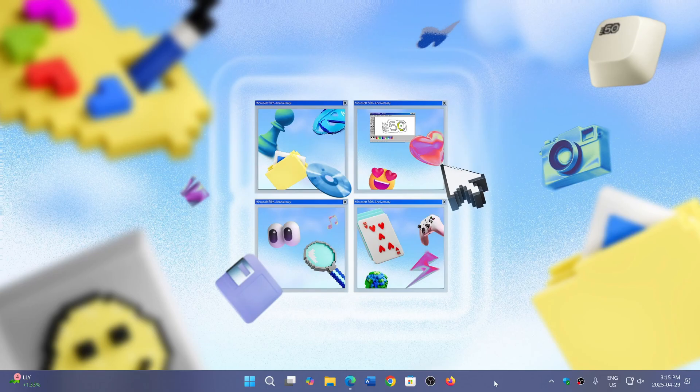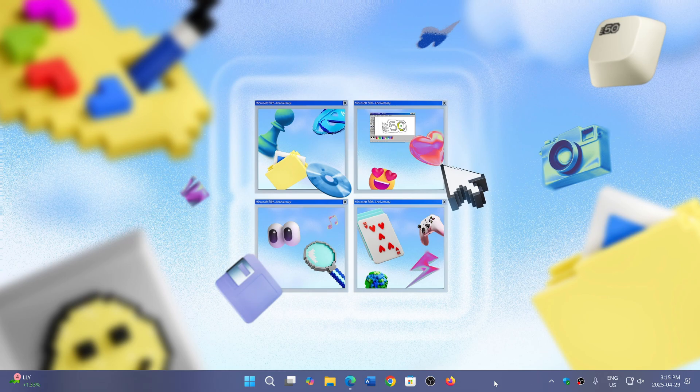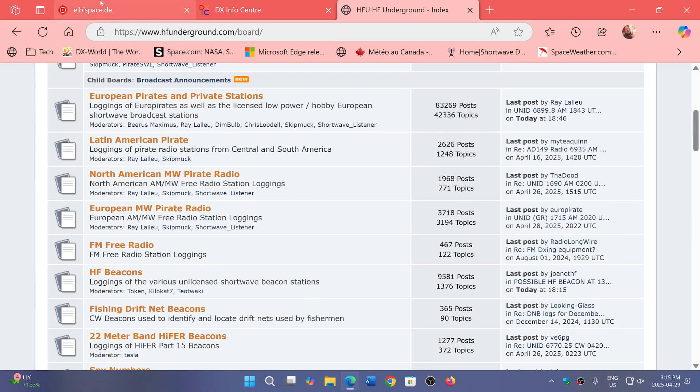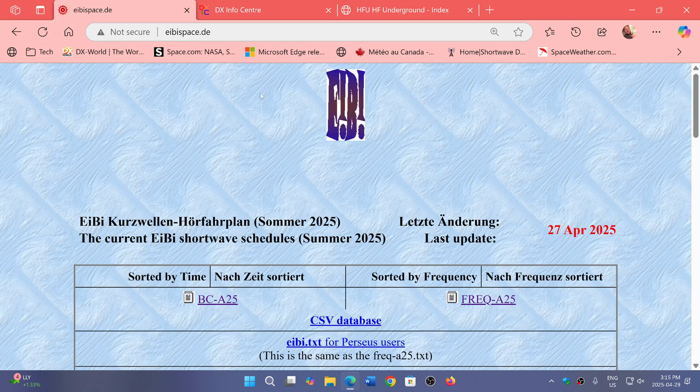Welcome to the Shortwave Radio Channel. This is a few websites that might be of interest to you if you want to try your hand at utility listening. One of them first is the EIBI Space website.